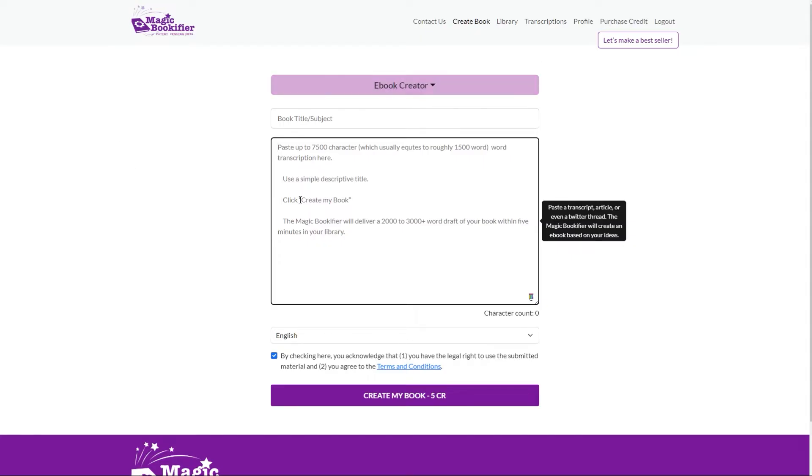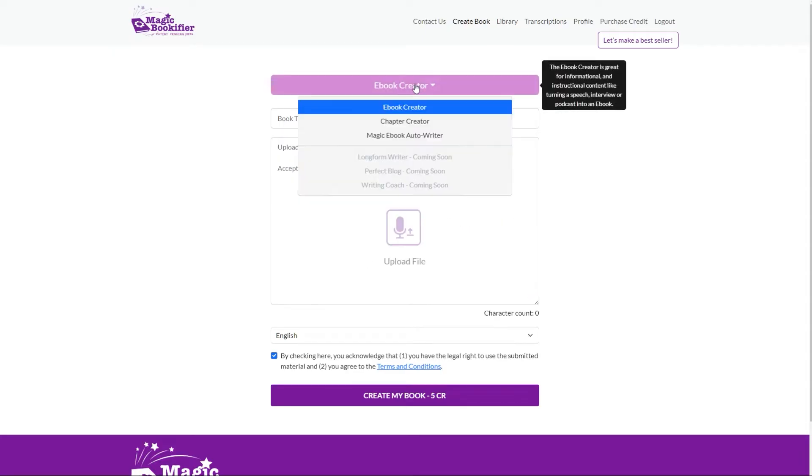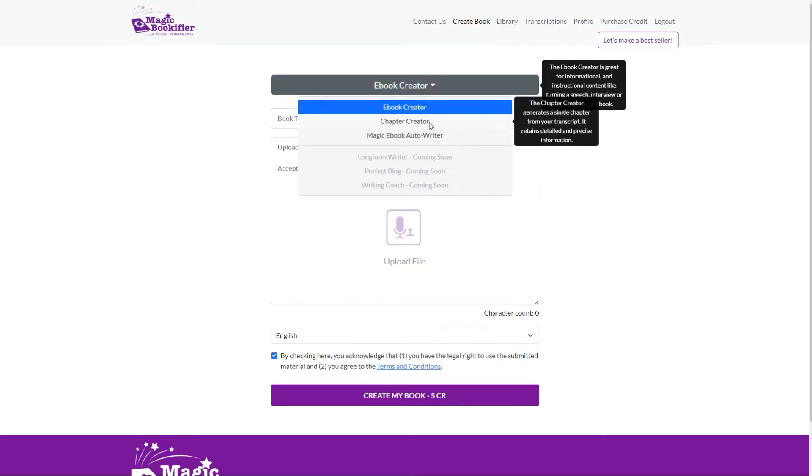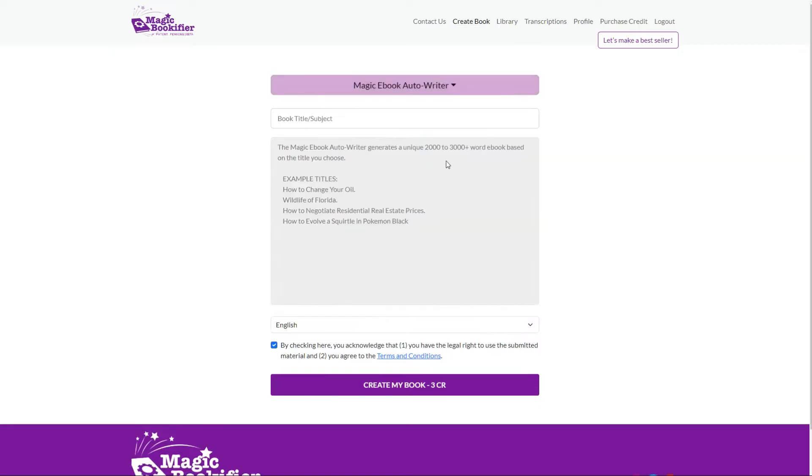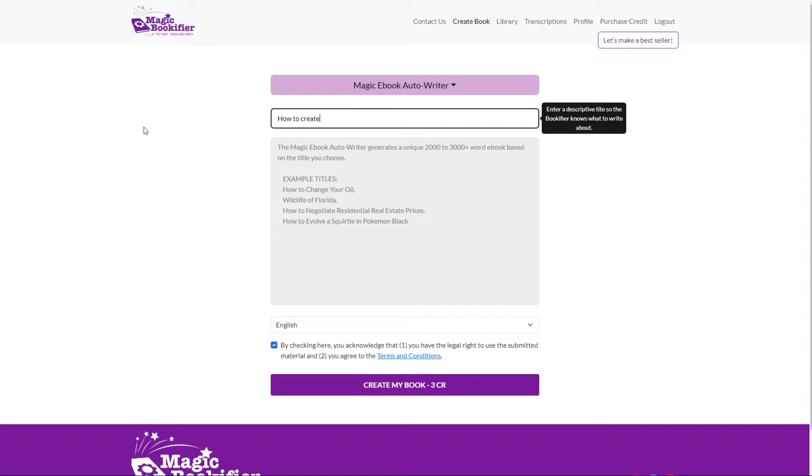It costs you five credits a book. You can also paste in articles, Twitter threads and it will create an e-book. Alternatively you can create single chapters if you need a hand or later on it's going to offer some extra features such as blog post writing but today I want to show you the Magic e-book auto writer.